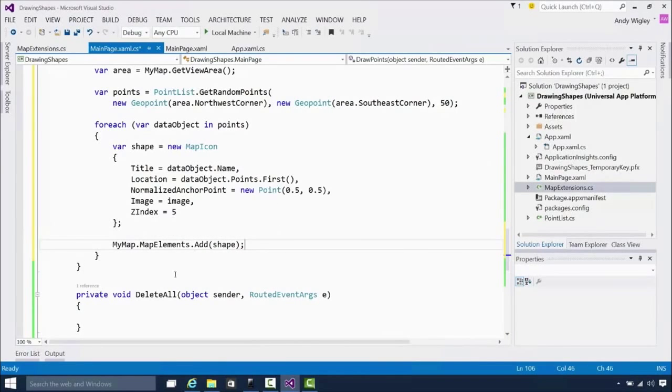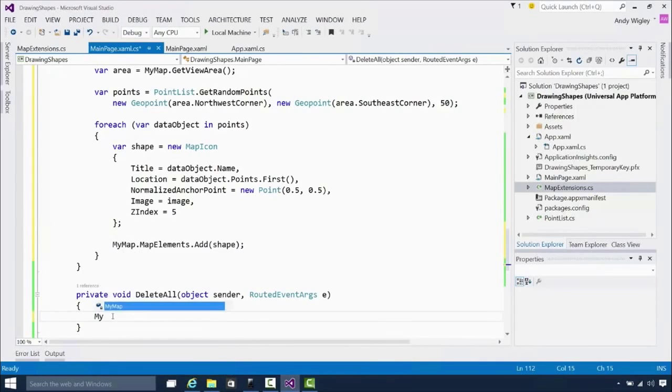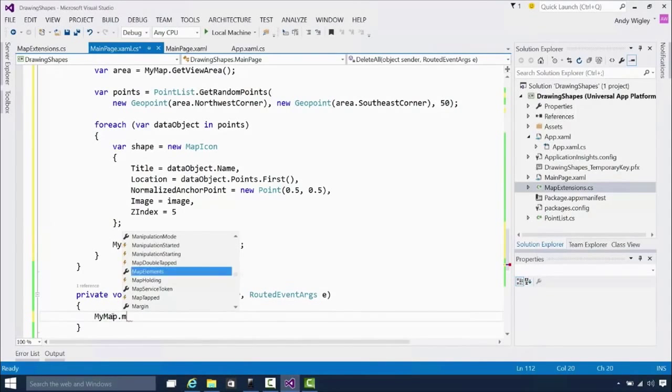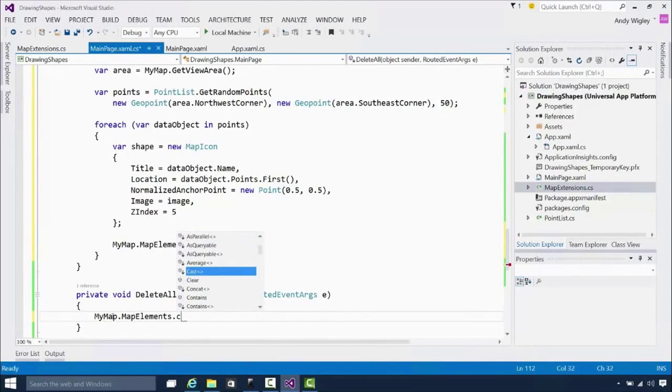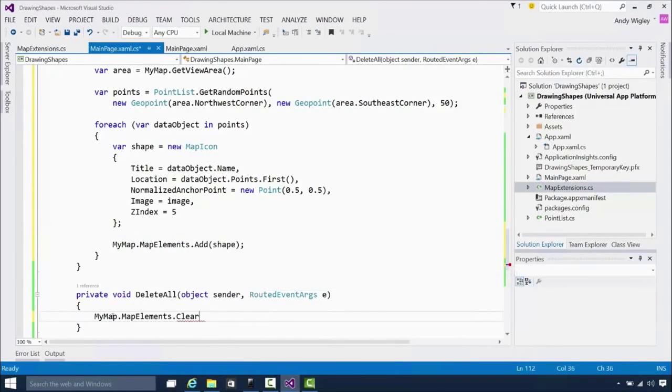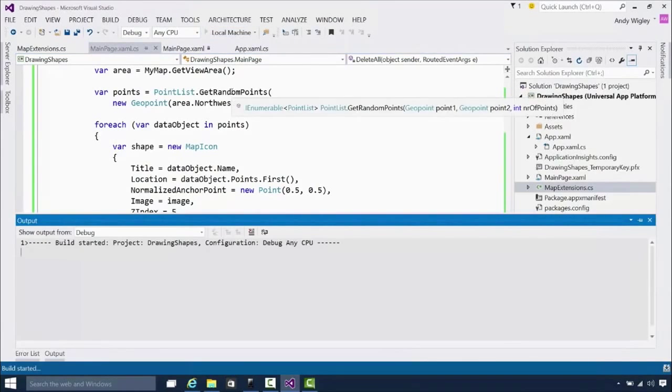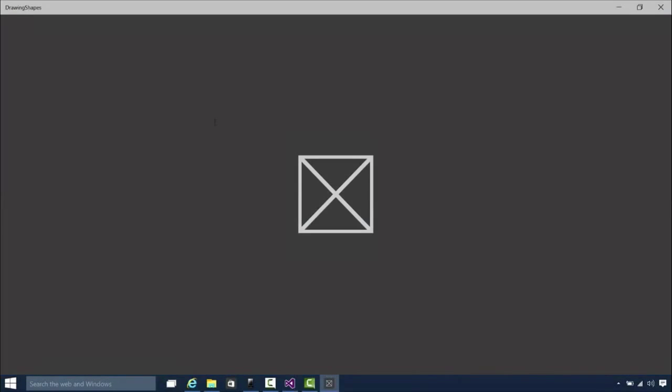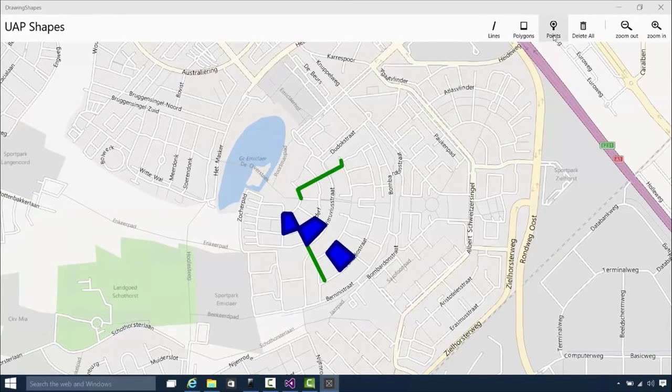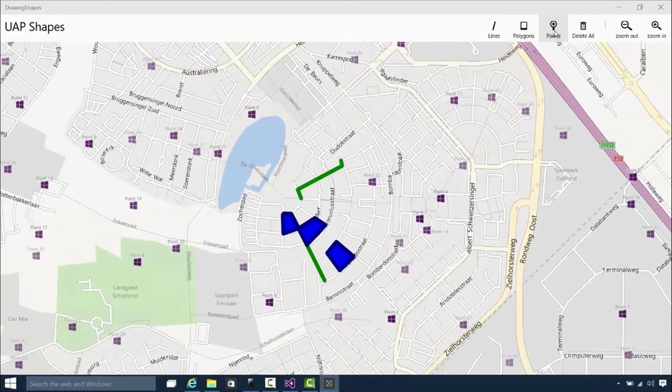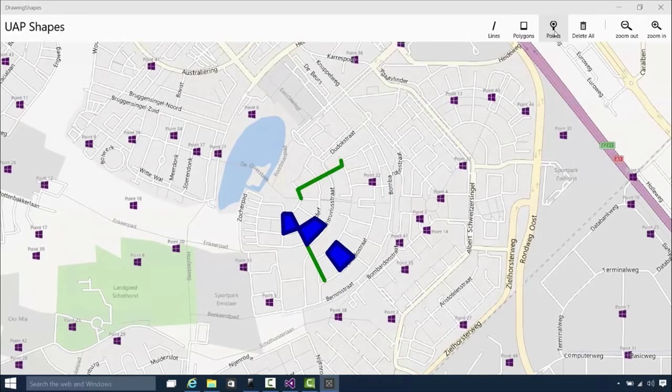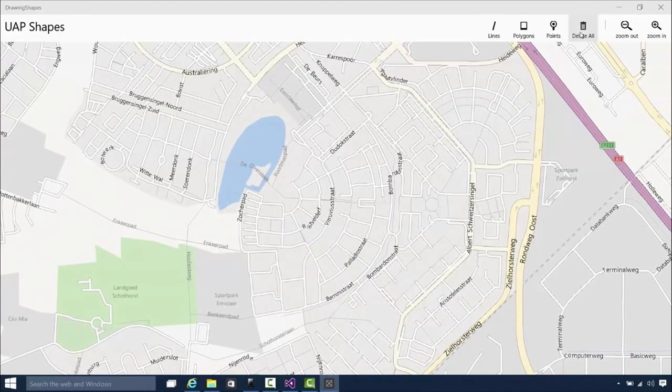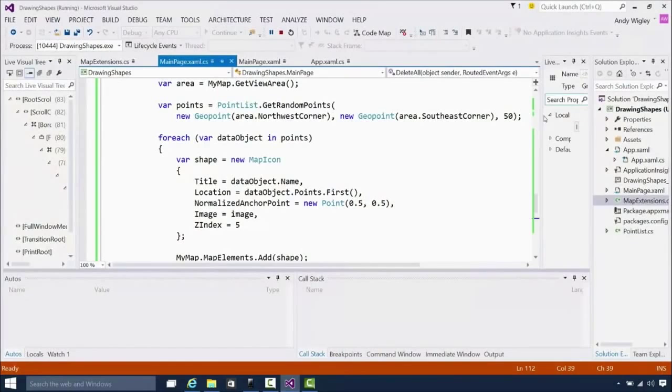Before we do that, let's just fill in the missing bit because this one's really simple. The delete all is my map dot map elements dot clear. Nice and simple. And let's try and run that. Here we go. We've got our lines. We've done that. Polygons. Great. Here's our points. 50 of them distributed randomly across. And you can see we've got a little bit of text. We can delete them all. Great. So we're going well.